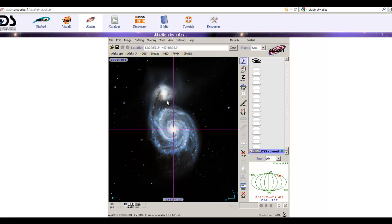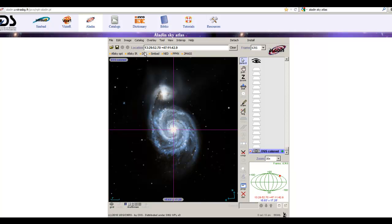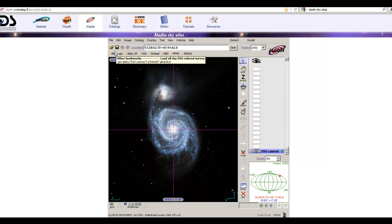If it didn't load a picture for you, you can always press 'All Sky Optical' and it will load a color picture of the galaxy. These are various surveys you could use — the Digitized Sky Survey, the colored version, or the All Sky Optical image — and those will give you some nice color images.